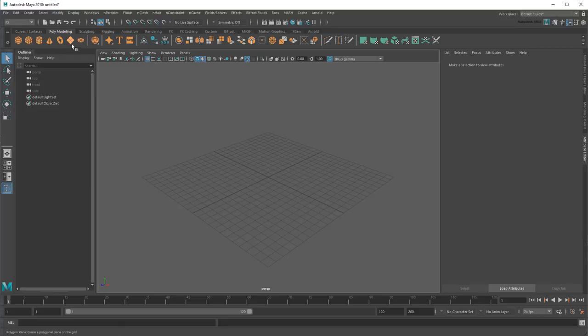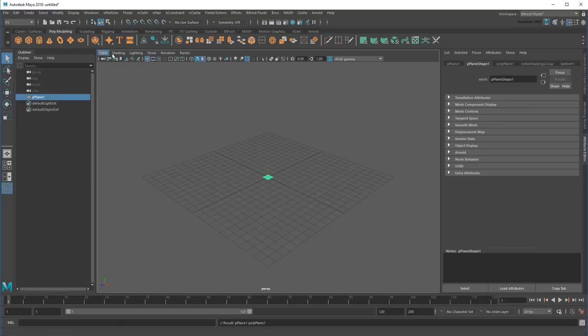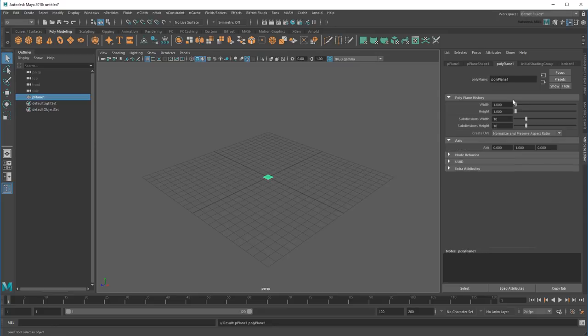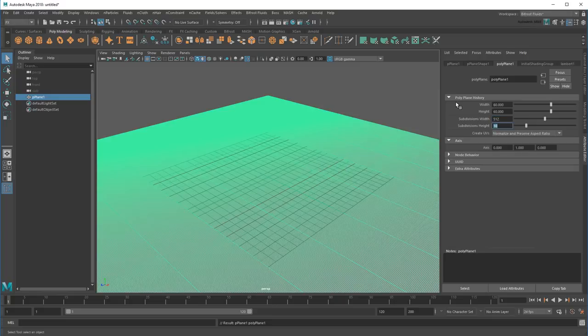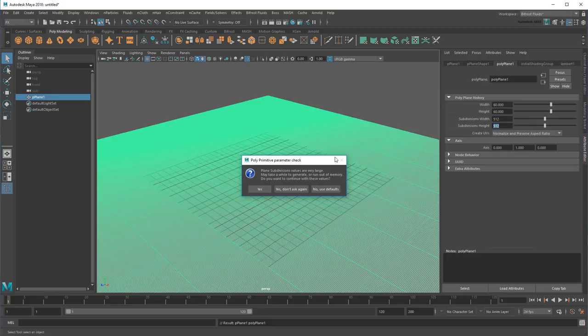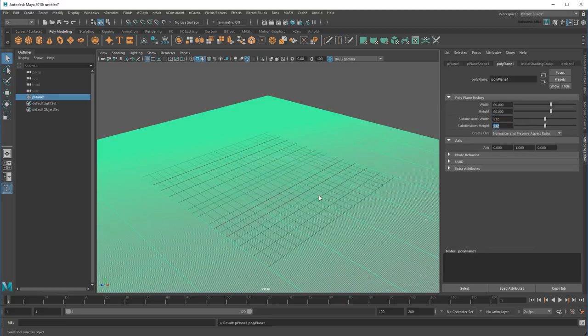I'll start first by creating a polygon plane, then adjusting its height and width to 60. I'll also add plenty of subdivisions since I want to capture nice round ripples.